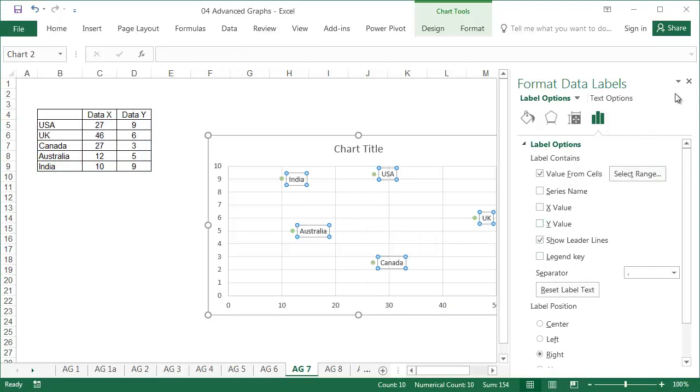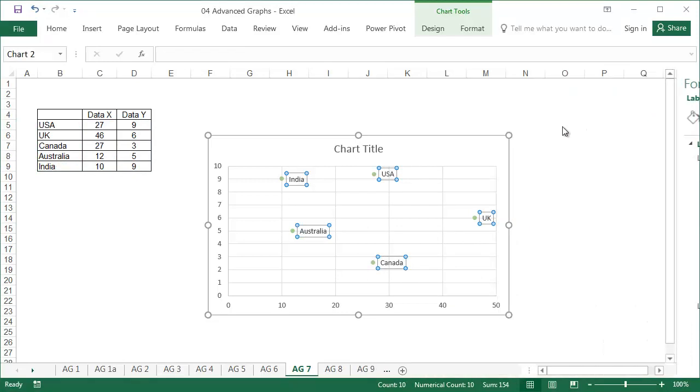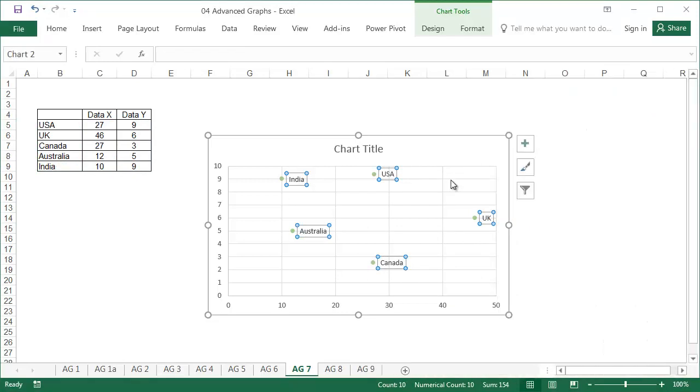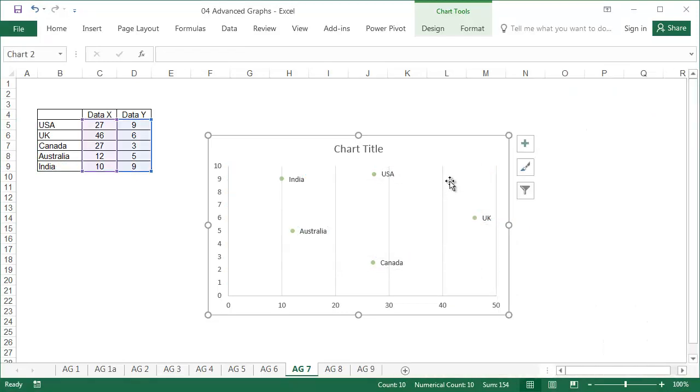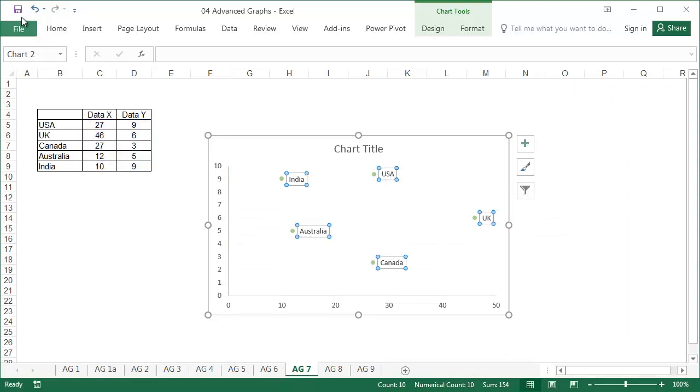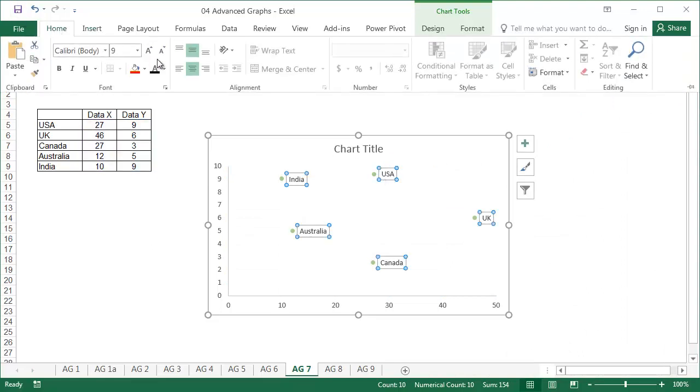Countries as points labels have now been added to the chart. After formatting the chart, increasing the font size, and adding a title, the chart is easy to read and useful.